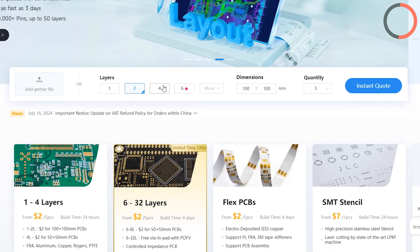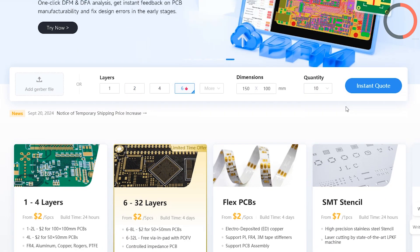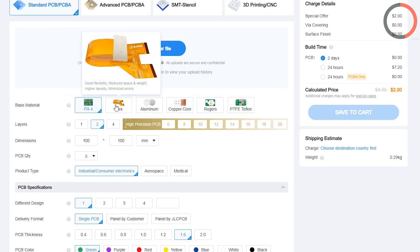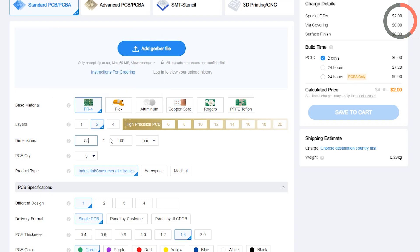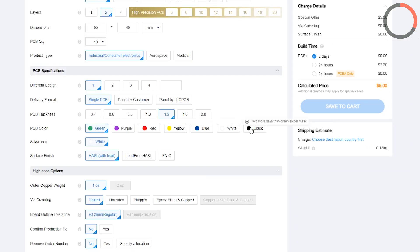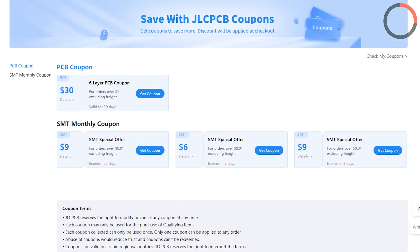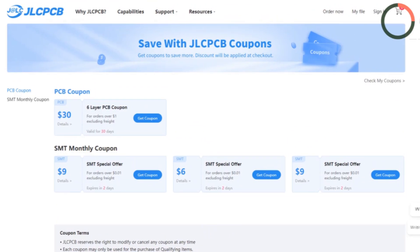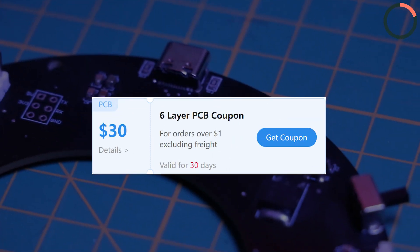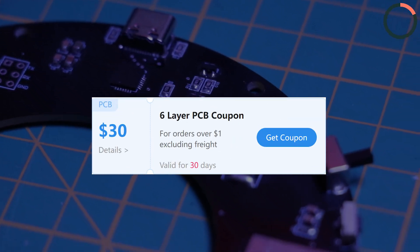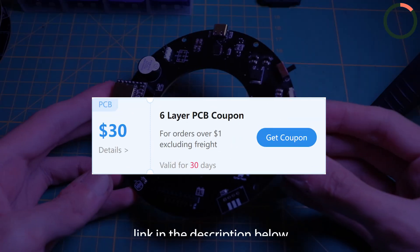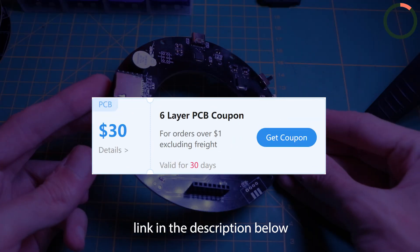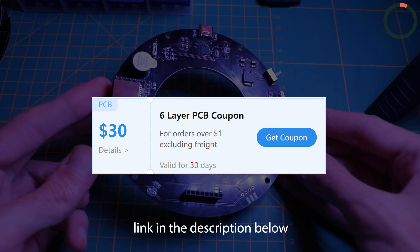Simply head over to JLCPCB.com, upload your PCB design files, select your preferences, and your custom PCBs are on their way to you in no time. JLCPCB offers 6-layer PCBs starting at $35, with a $30 coupon available. You can experience high-quality multi-layer PCBs for just $5.